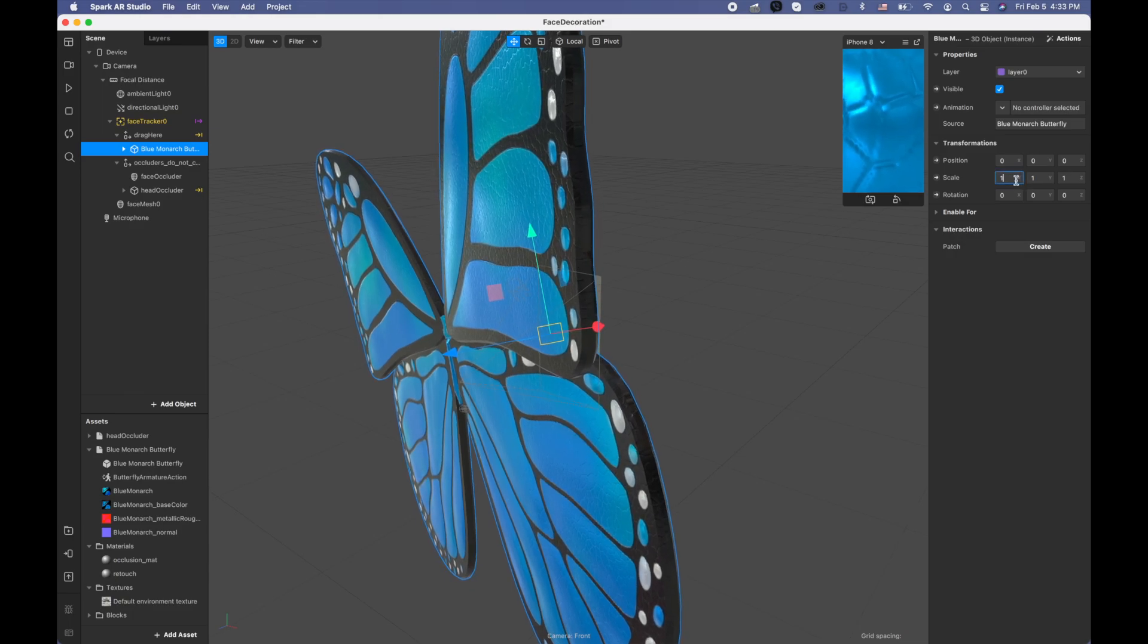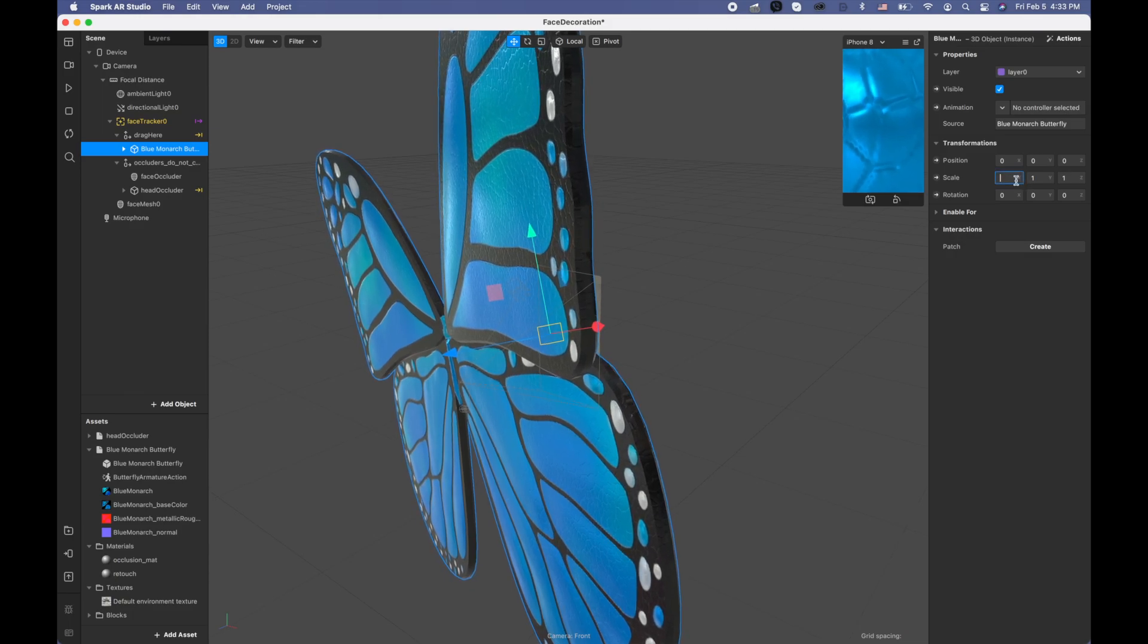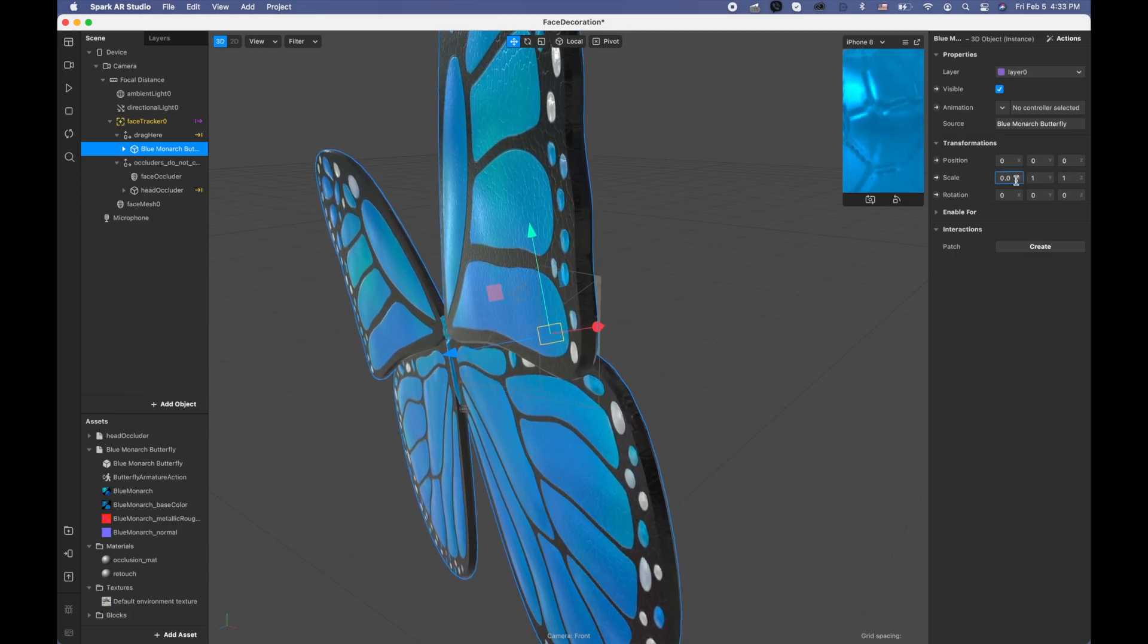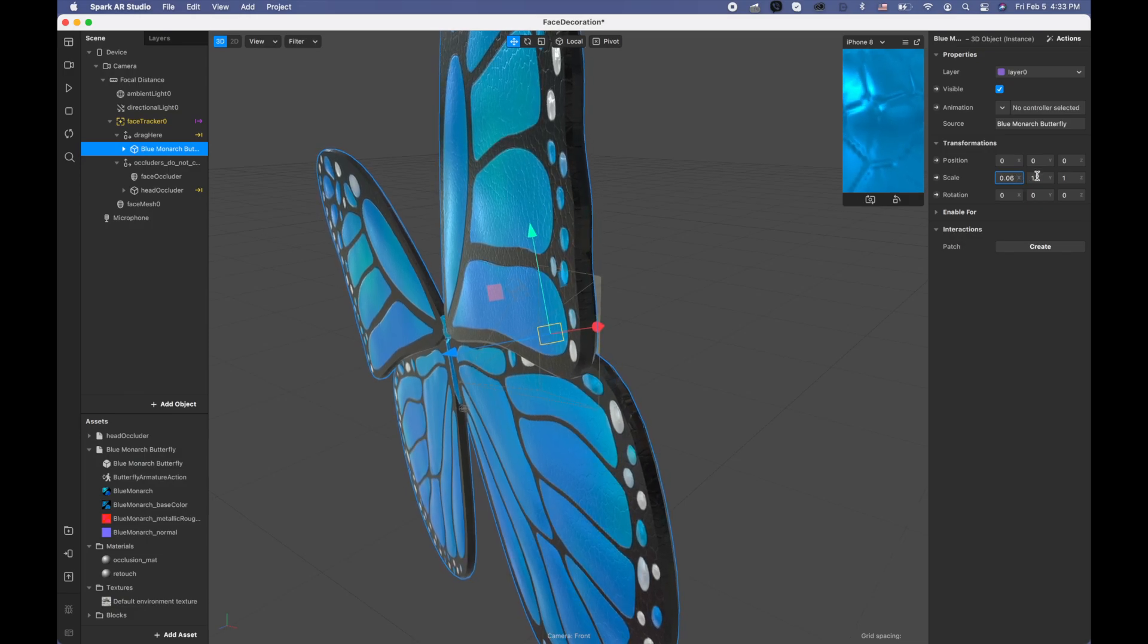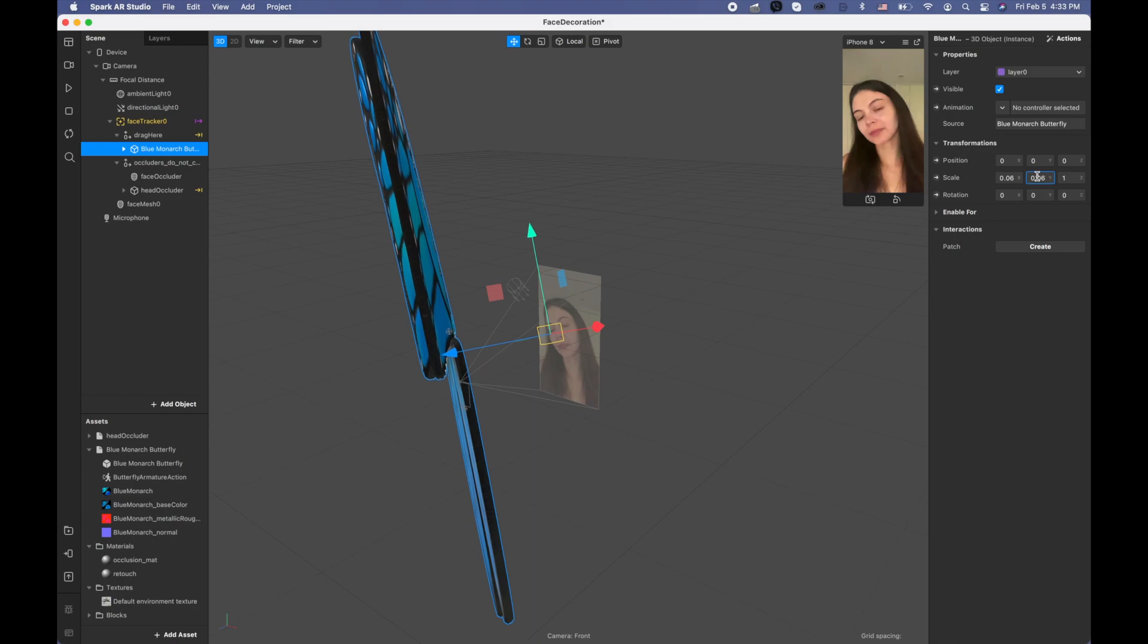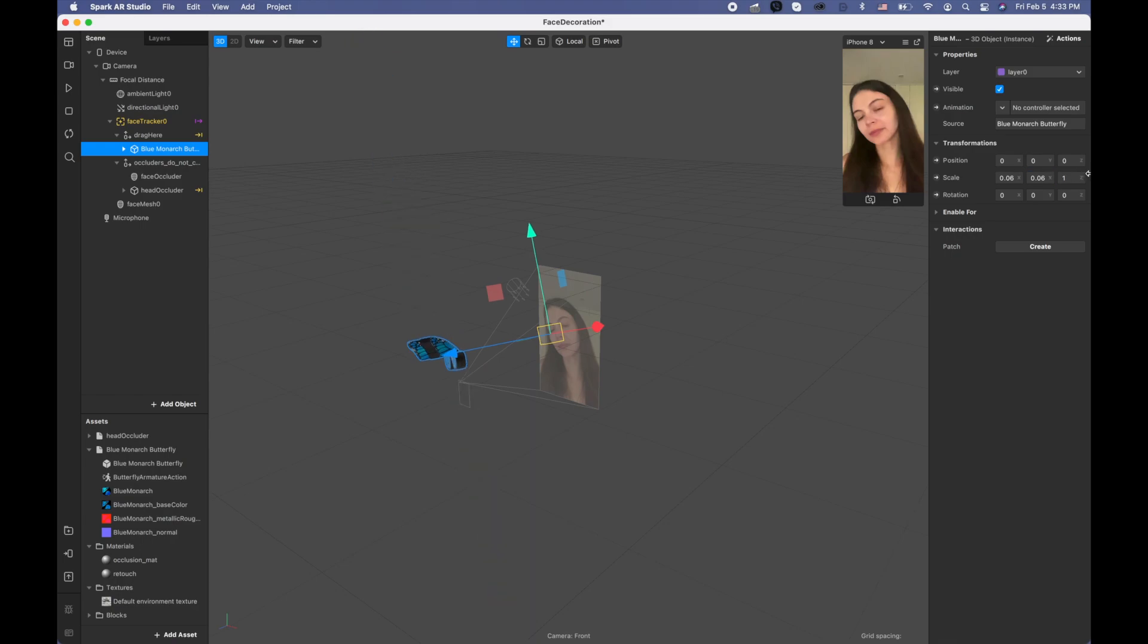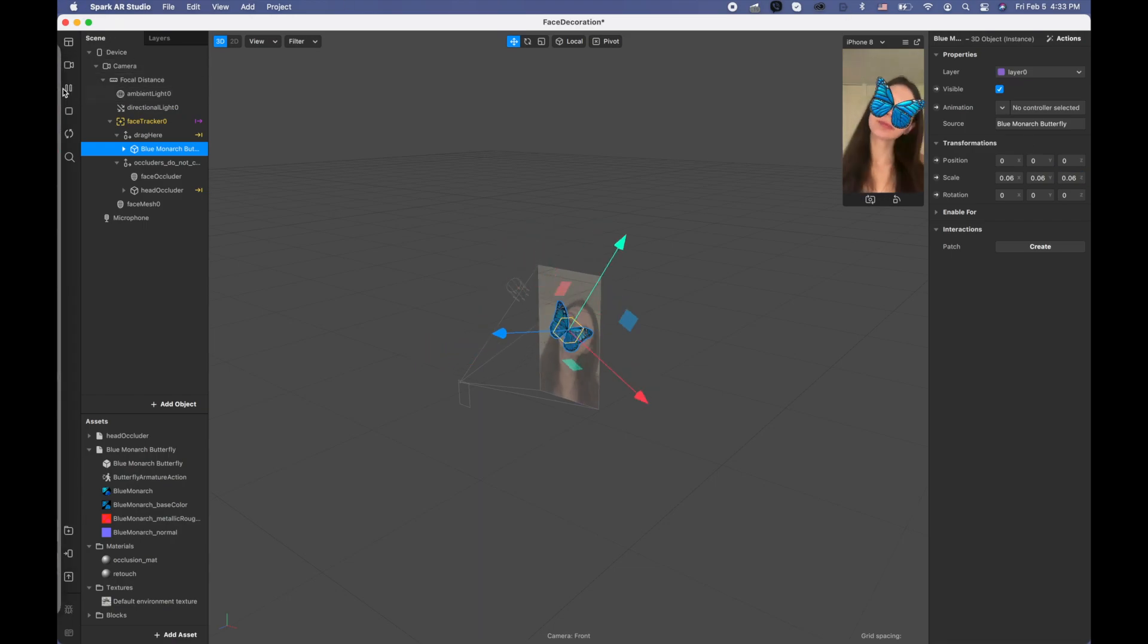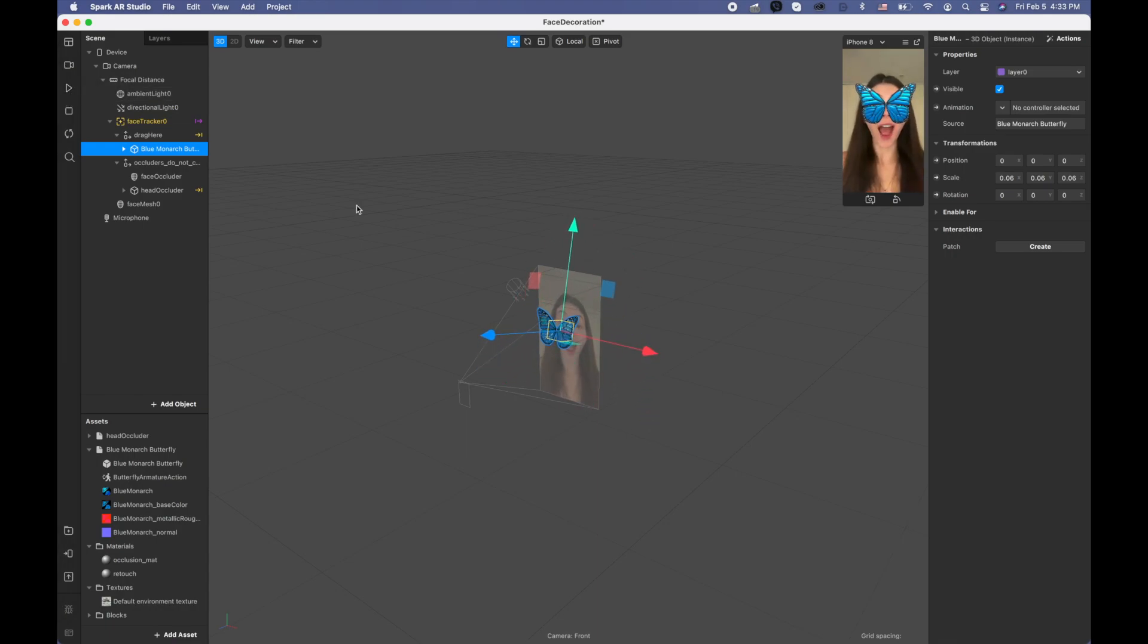For the scale, I'm going to change it to 0.06, 0.06, and 0.06. So let's see, we have our butterfly.